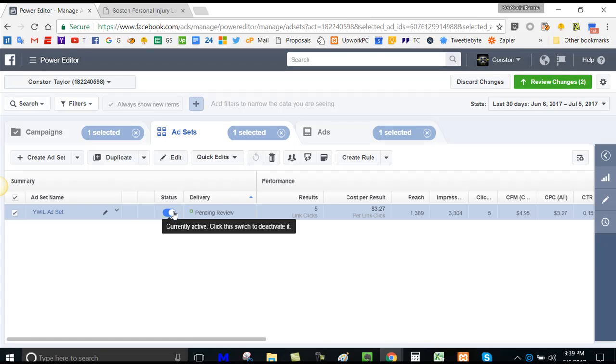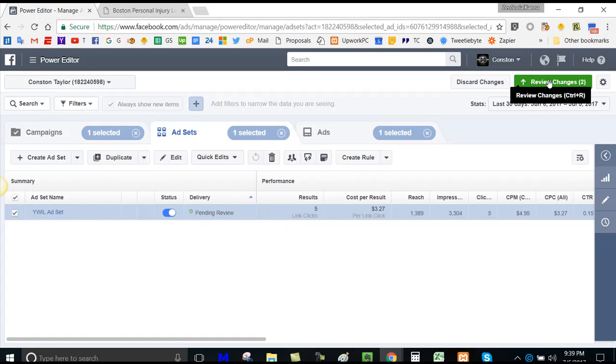Now, if you do that and it's still not delivering, then here is probably where the issue is.